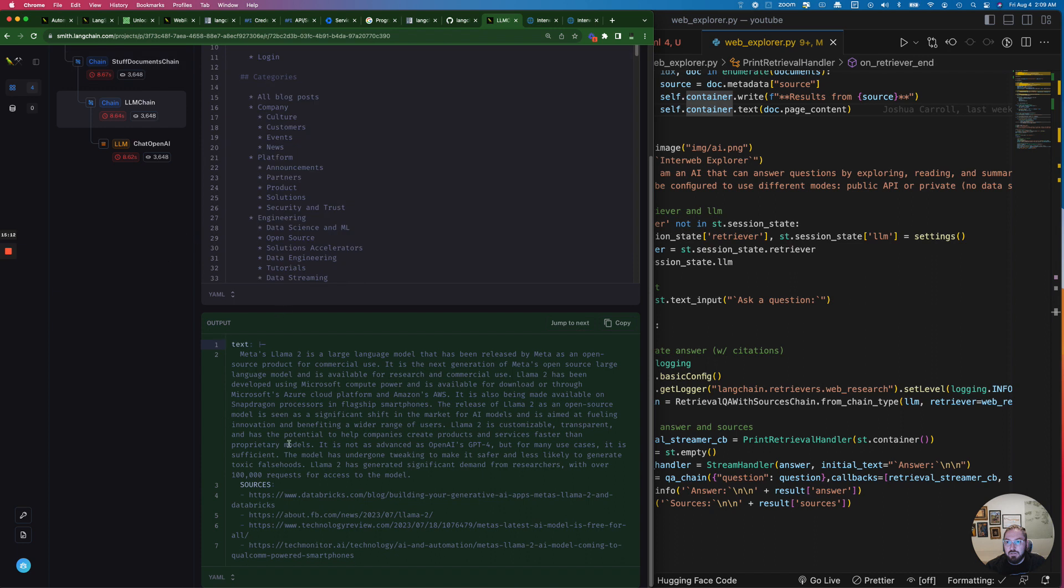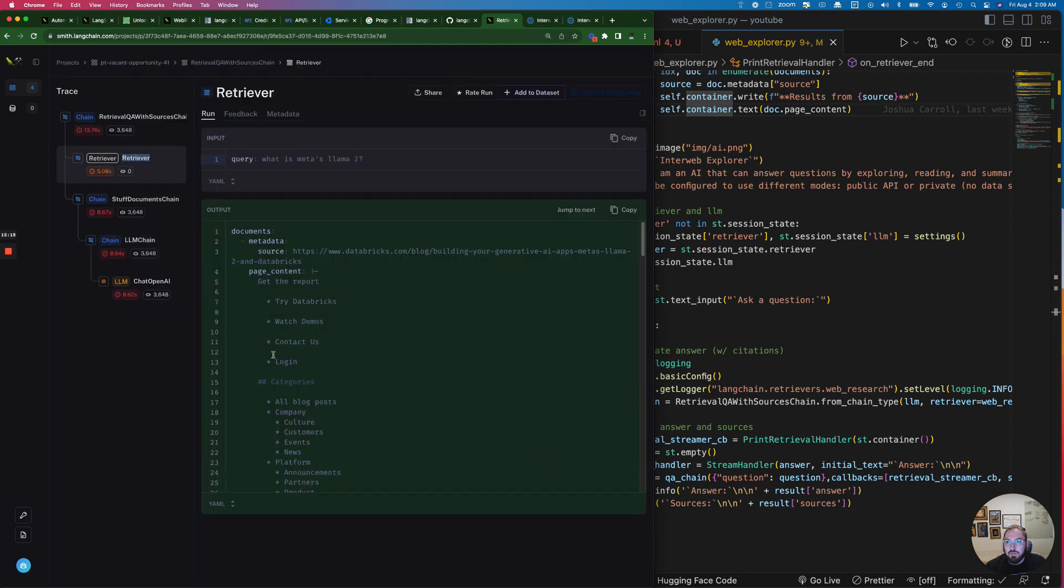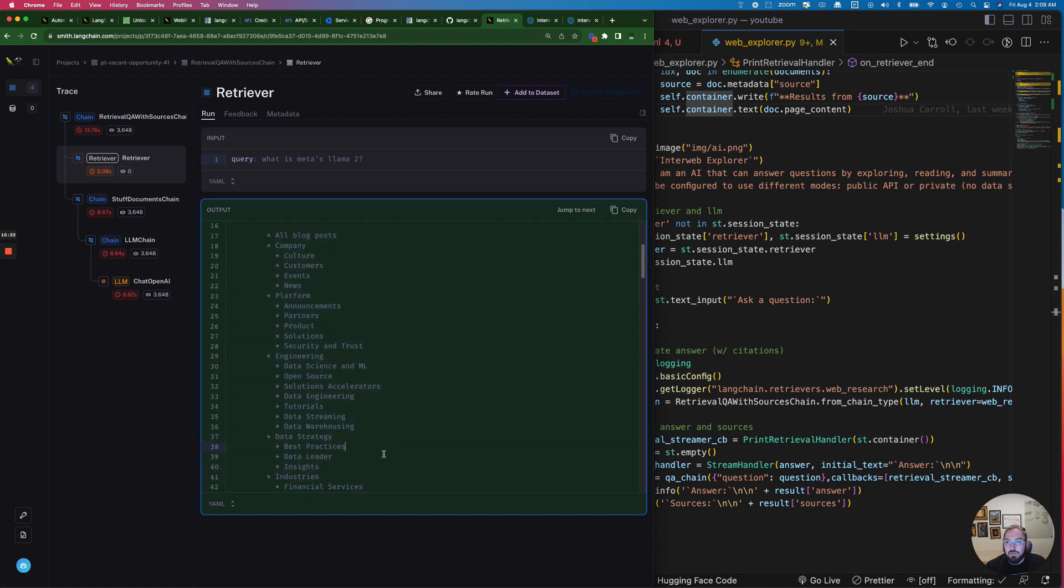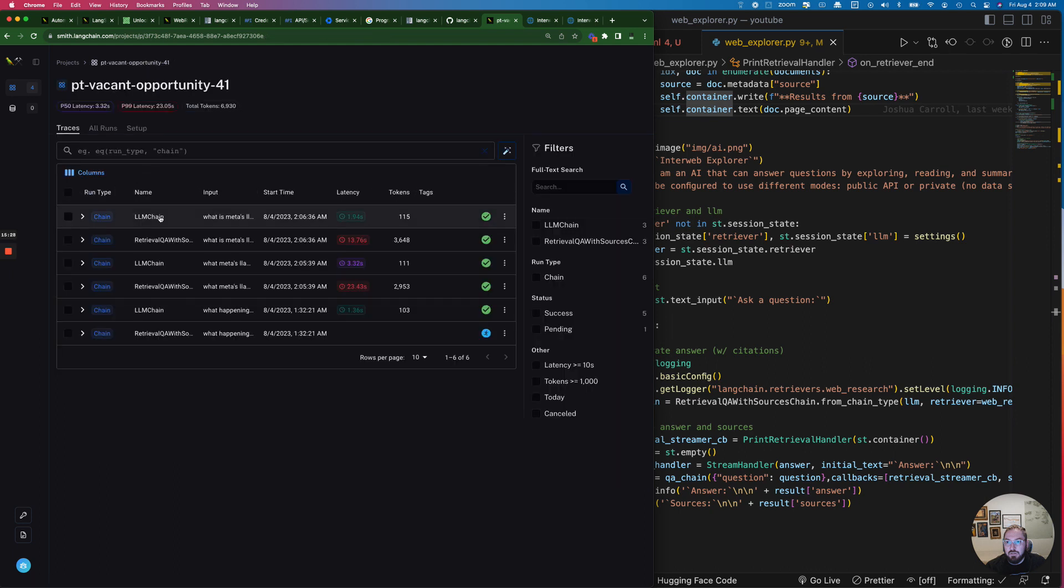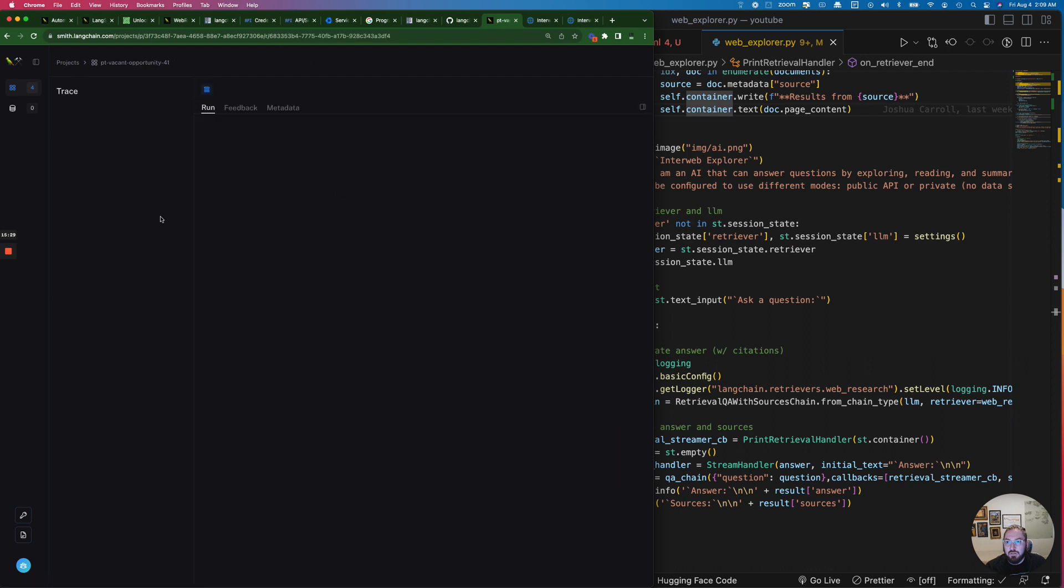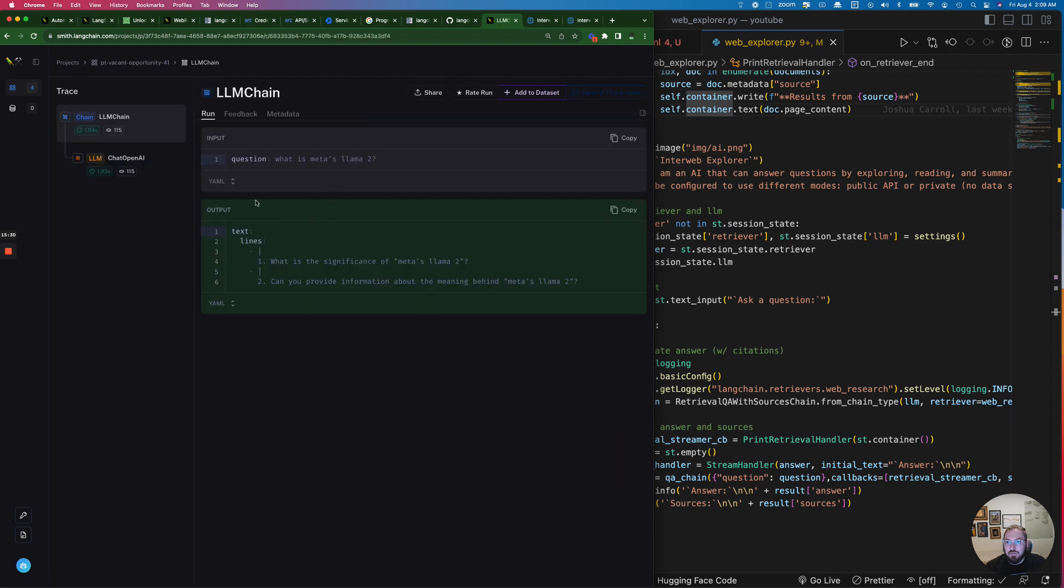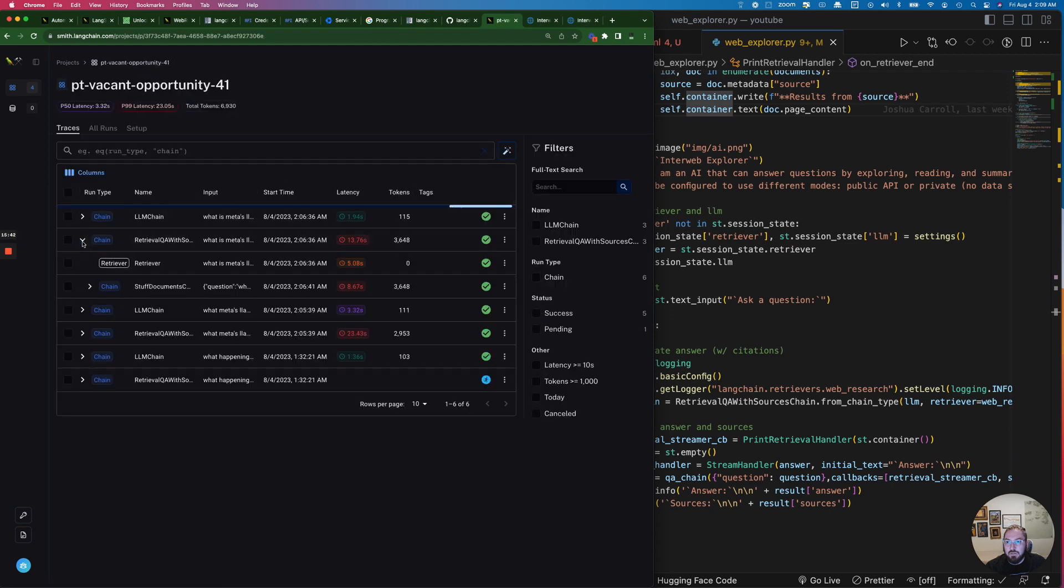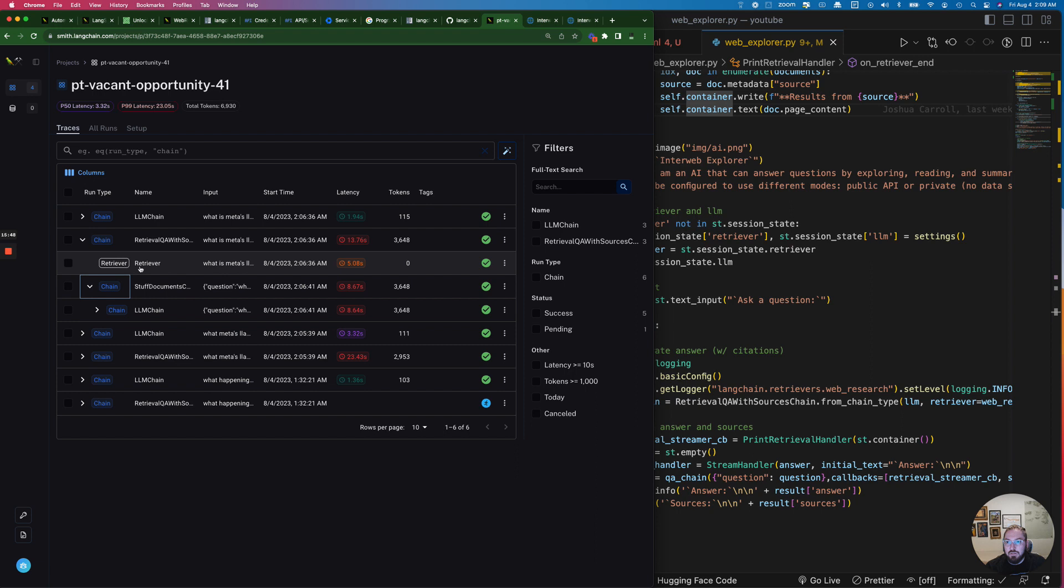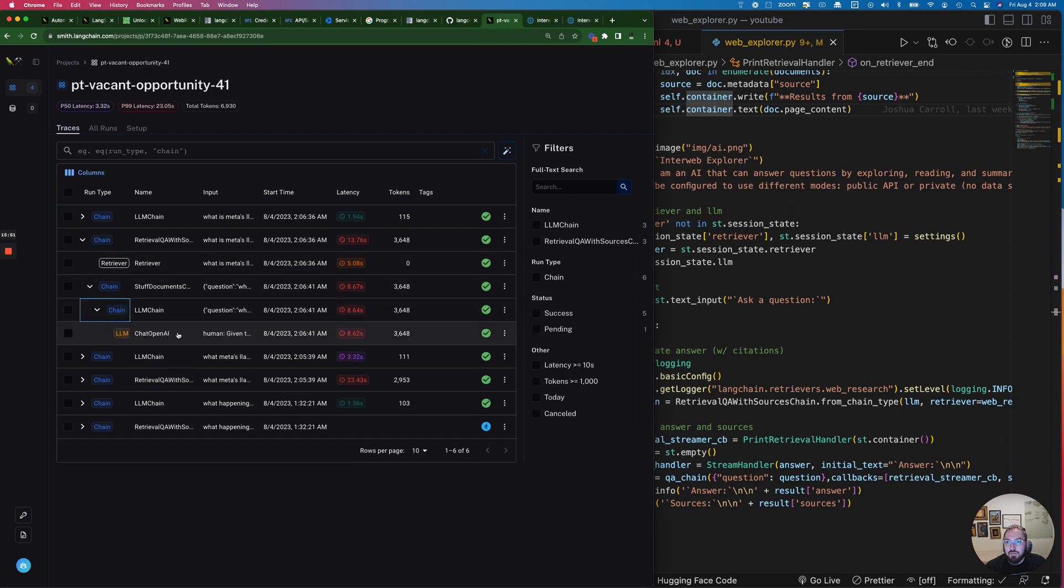And again another piece of context. And then we can also look at this smaller piece. I think this one is the one I misspelled. But it's really cool to see in Langsmith and be able to dive into the trace, look at the latency like we've been checking on, and look at these views both as a table view as well as the other run view.